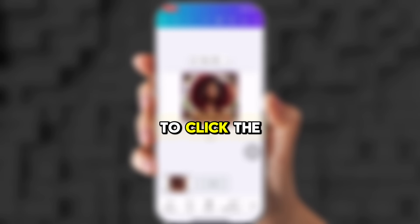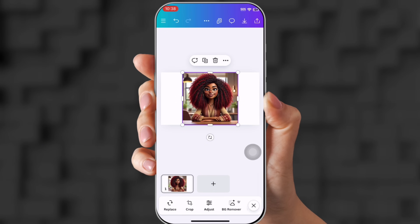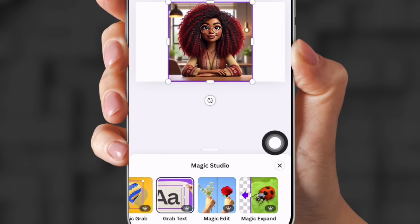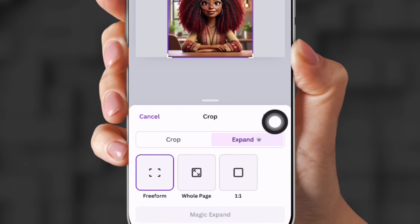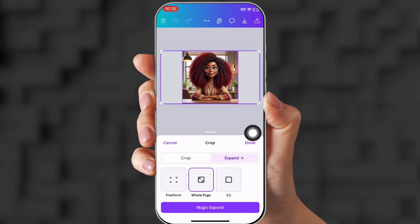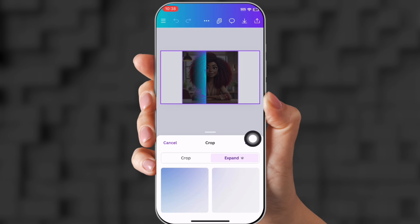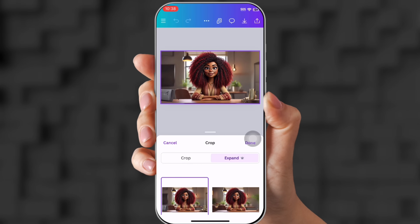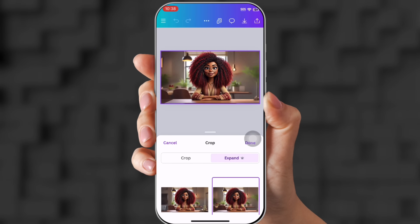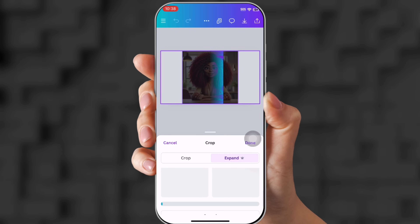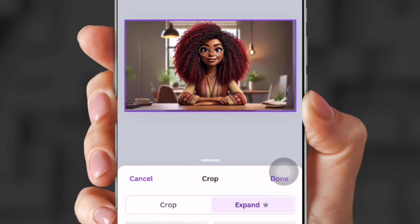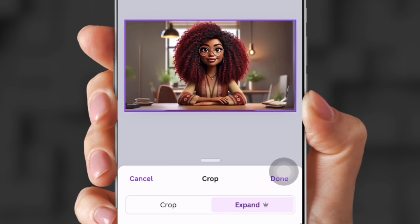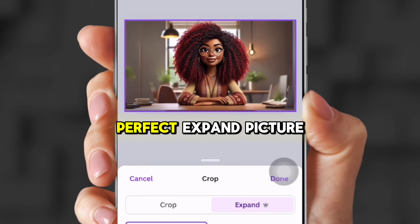Now click the picture, go down to the bottom, and click Magic Studio. Slide all the way to the back where it says Magic Expand, then click Whole Page. Click Magic Expand and it's going to expand the picture for you. There are four generations to choose from or you can regenerate. I don't really like these, so I'm going to go to the bottom and click Generate Again. These ones look a lot better. The best thing about Canva is that you can regenerate as many times as you want to get your perfect expanded picture.